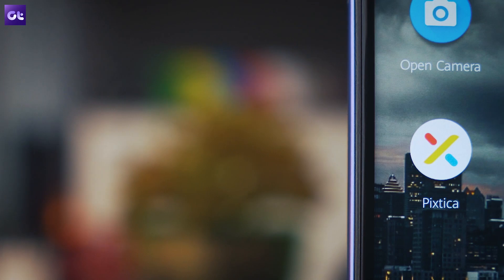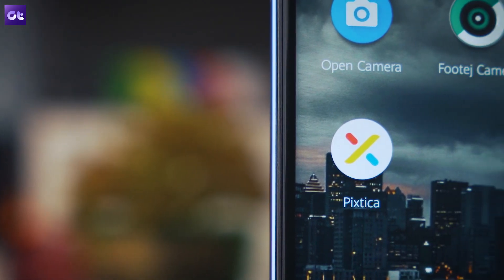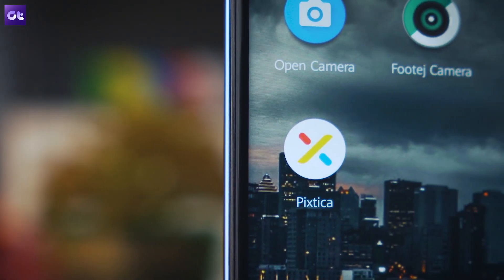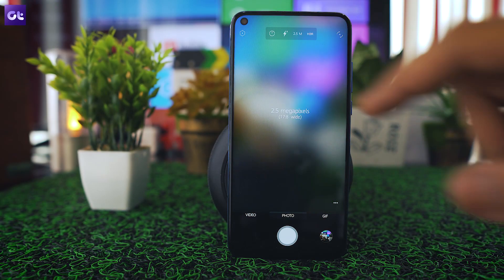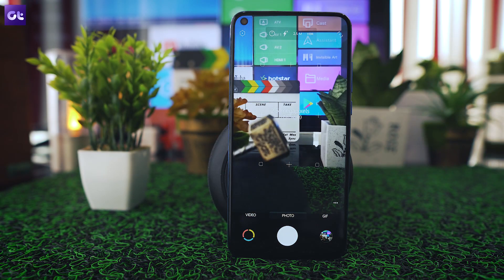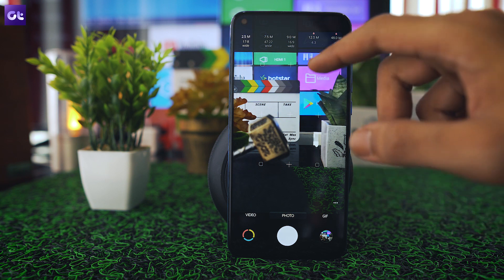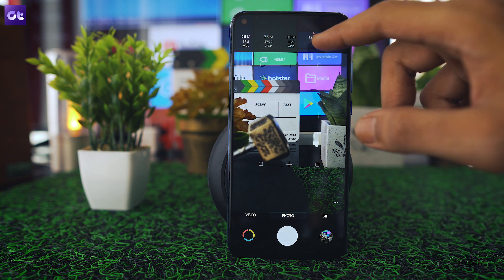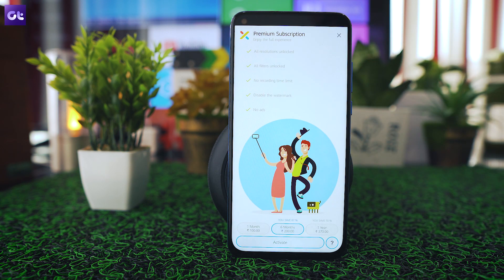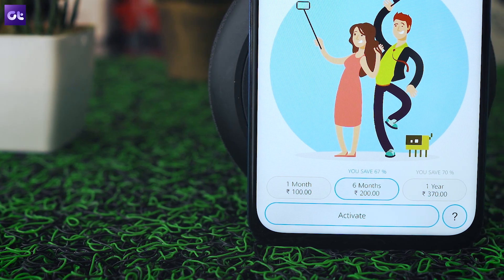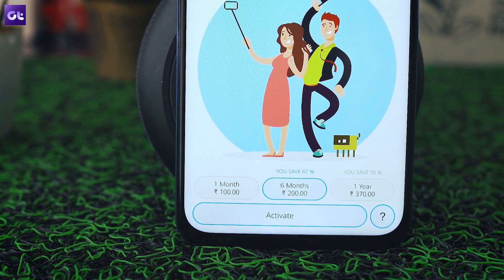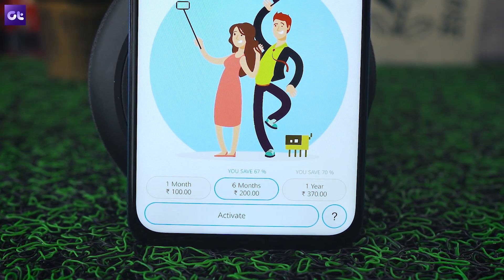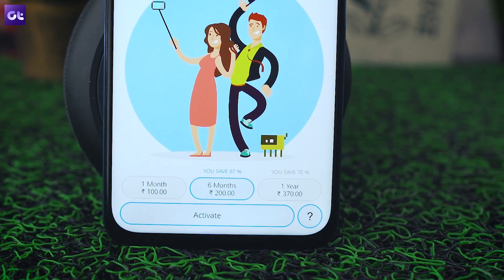While all of these features are available in the free version of the app, there are a few annoying limitations. The free version doesn't let you click photos in full resolution, and if you use any of the special features, the app adds a rather large watermark to the images. It does offer a paid monthly subscription to get rid of all the limitations, and at 370 rupees for a year, it's kind of worth it.